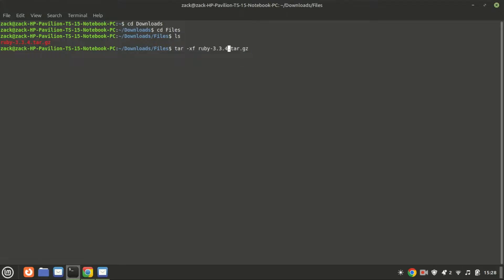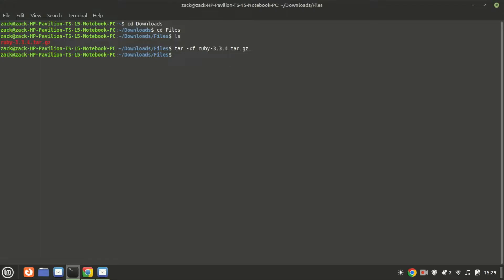Now let's extract the tar.gz file. Use the following command, replacing file name with the name of your file. This command will extract the contents of the tar.gz file into a directory with the same name.